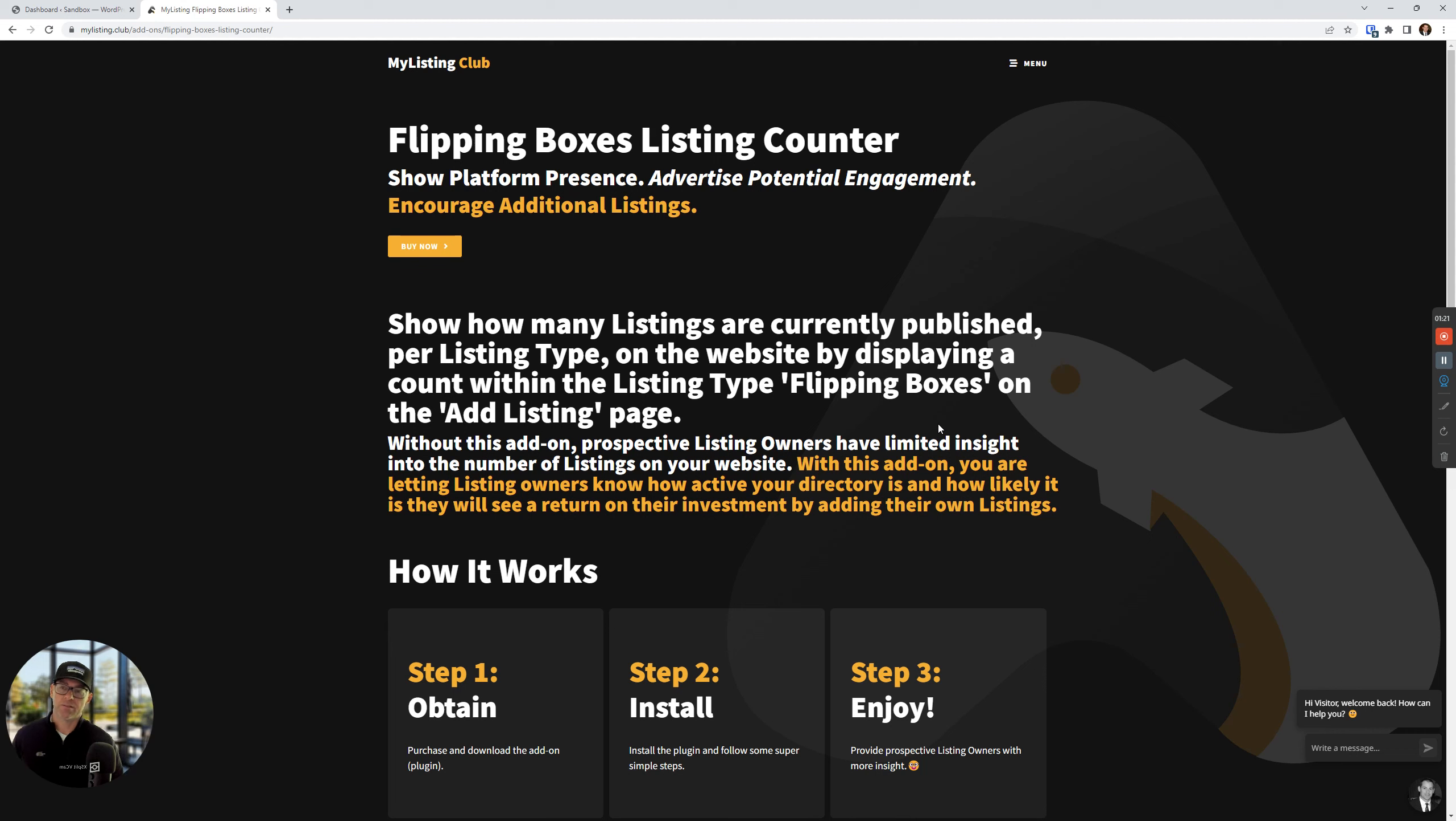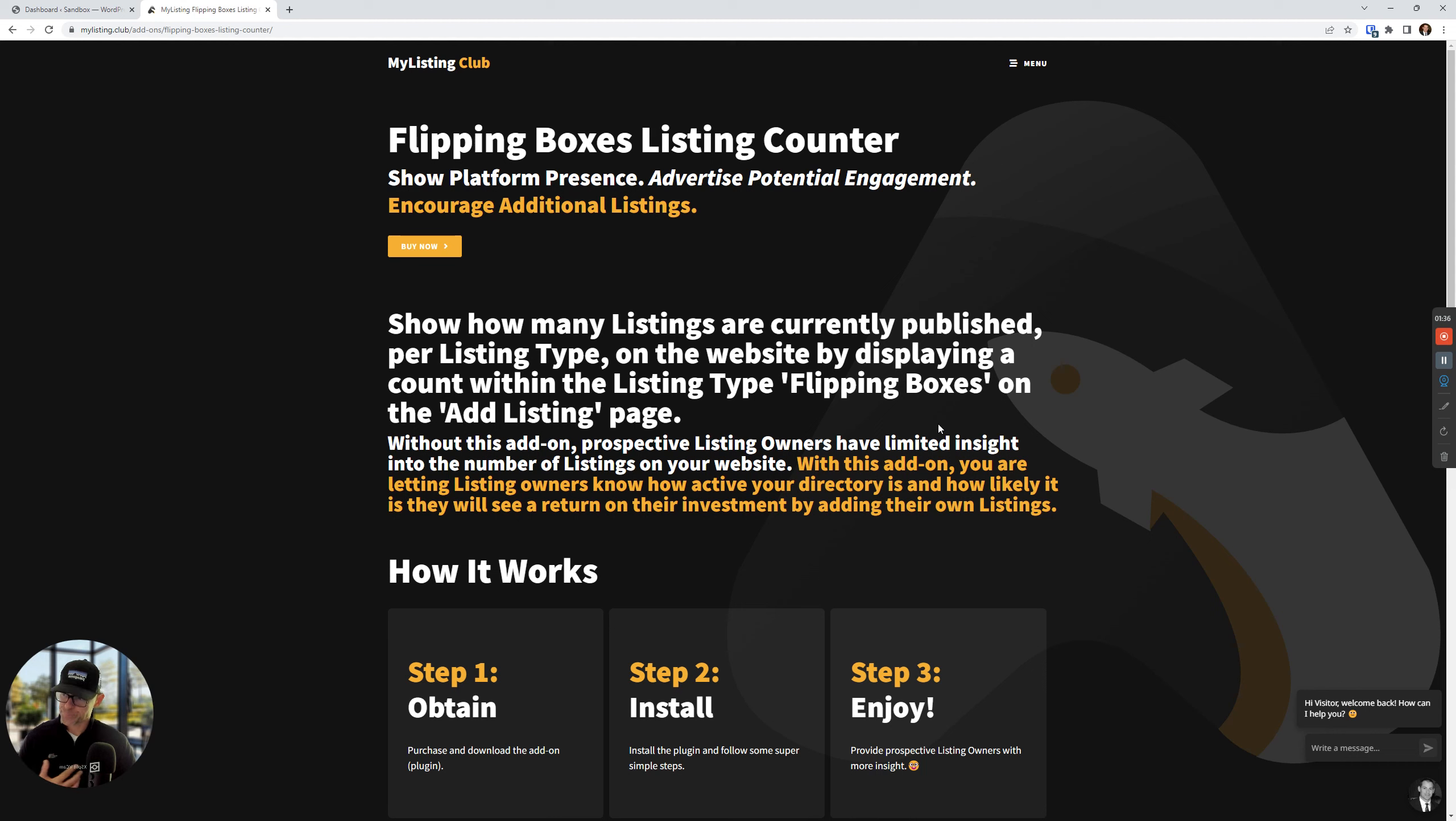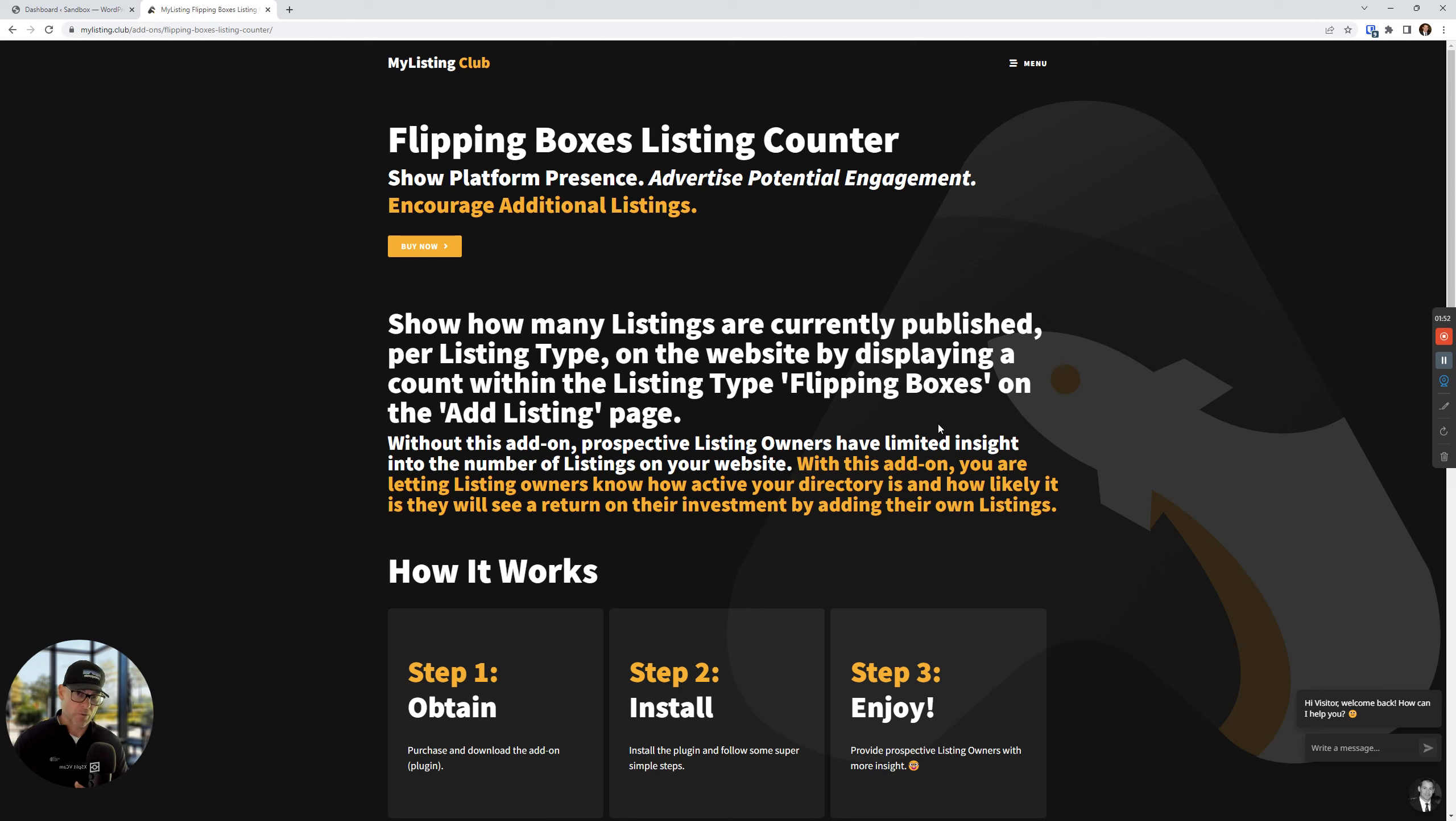So as it says at the top, we're going to show platform presence, advertise potential engagement, and encourage additional listings. What that means is unless people know to go to the Explorer page and see how many listings are there, this just gives you another way. So let's say, for example, you're a job seeker, and you're kind of on the fence of whether to join this directory or not.